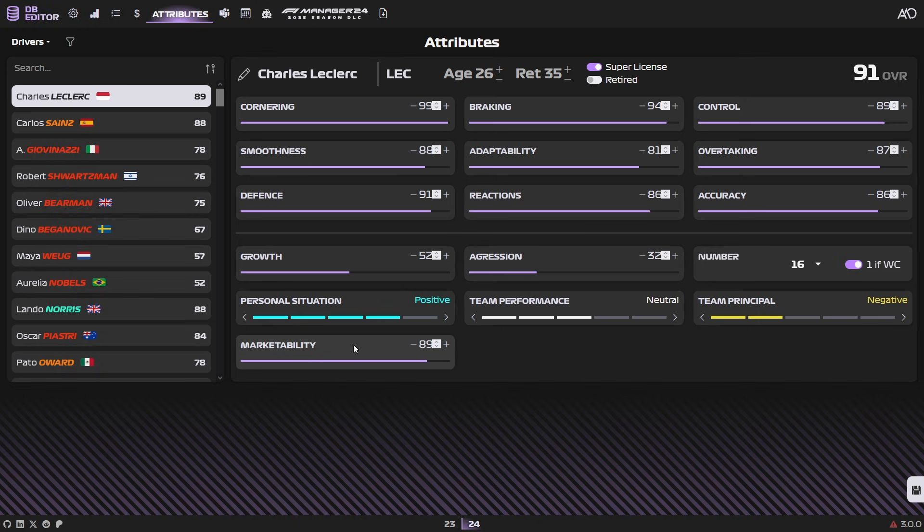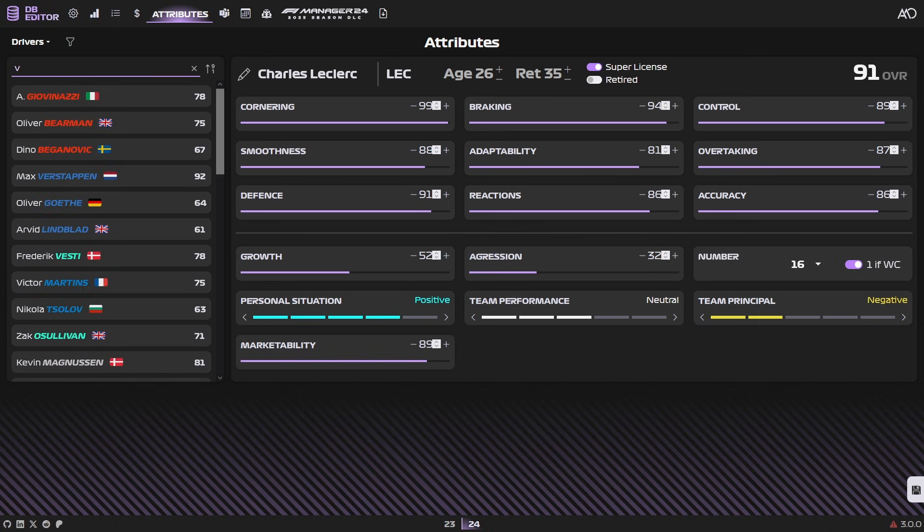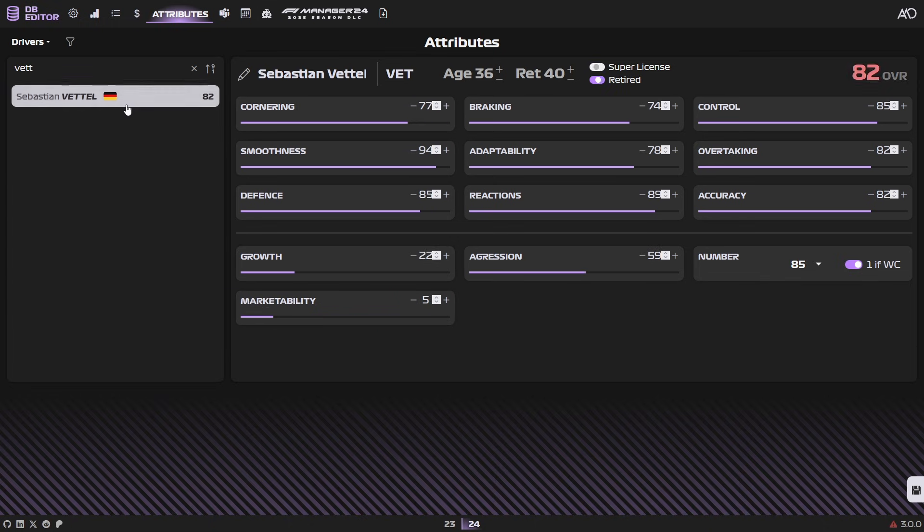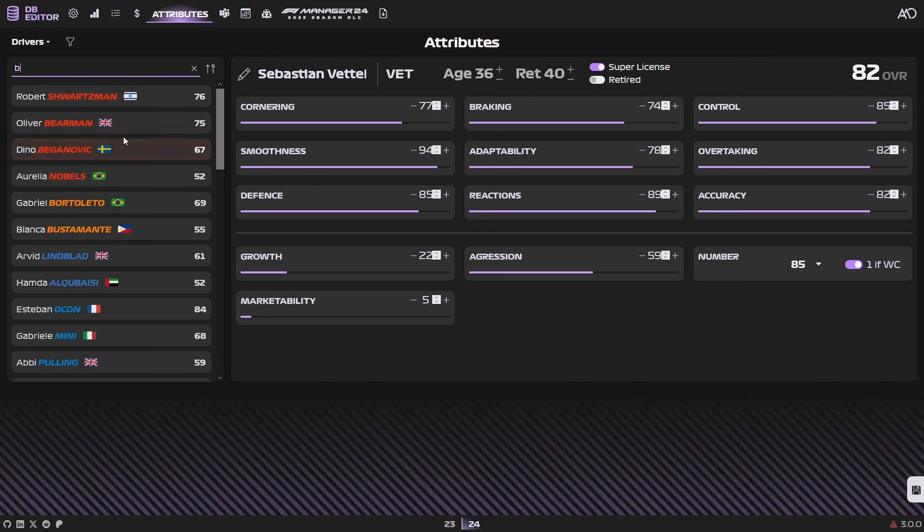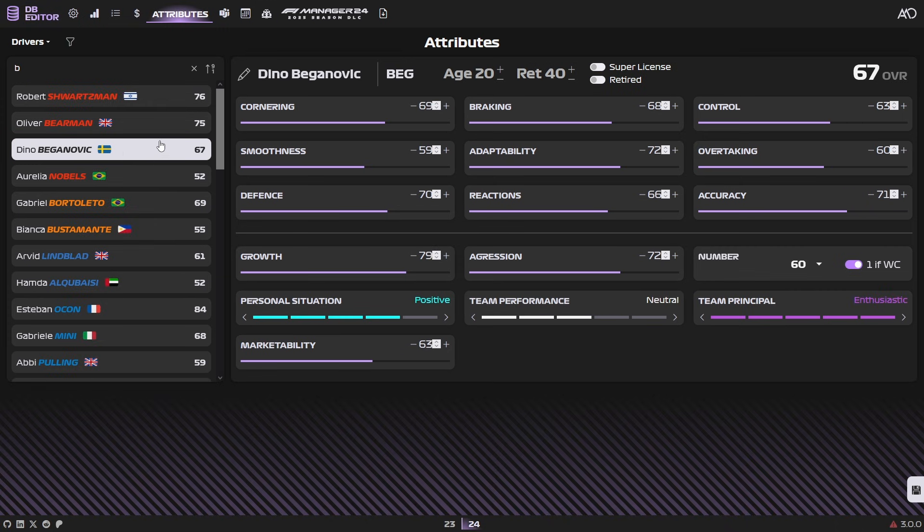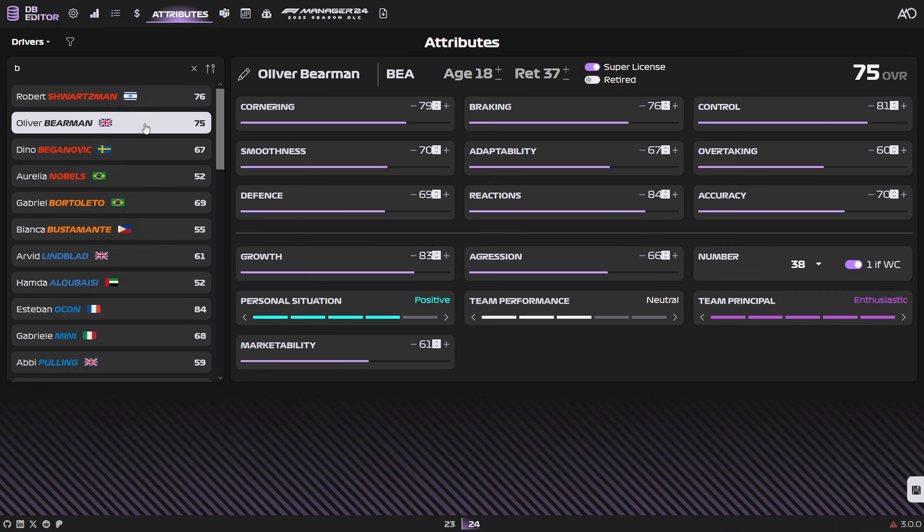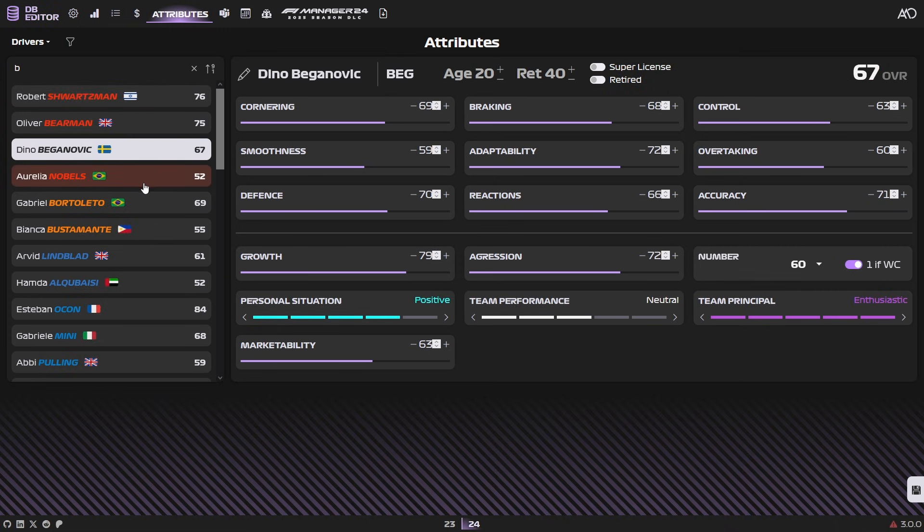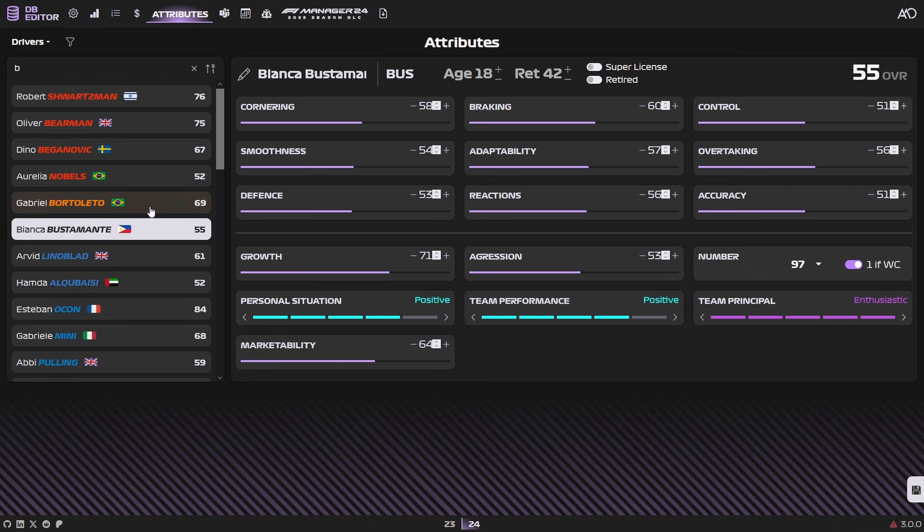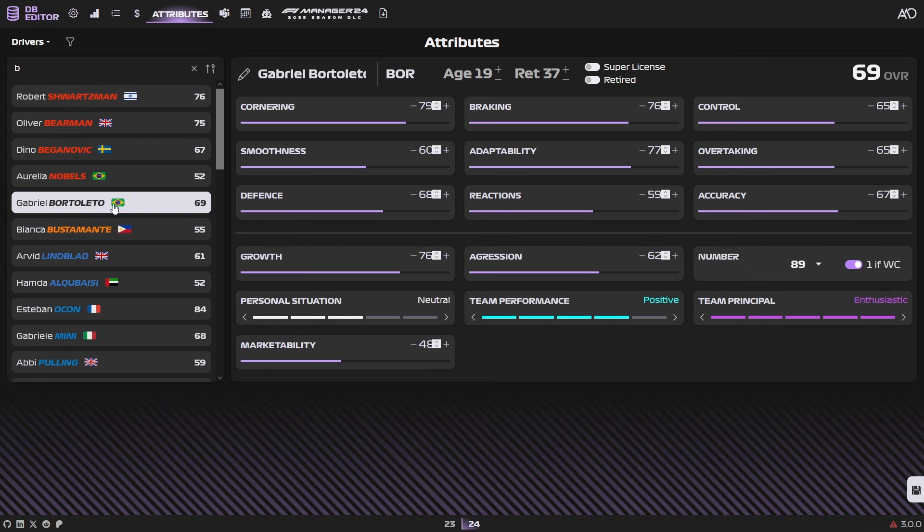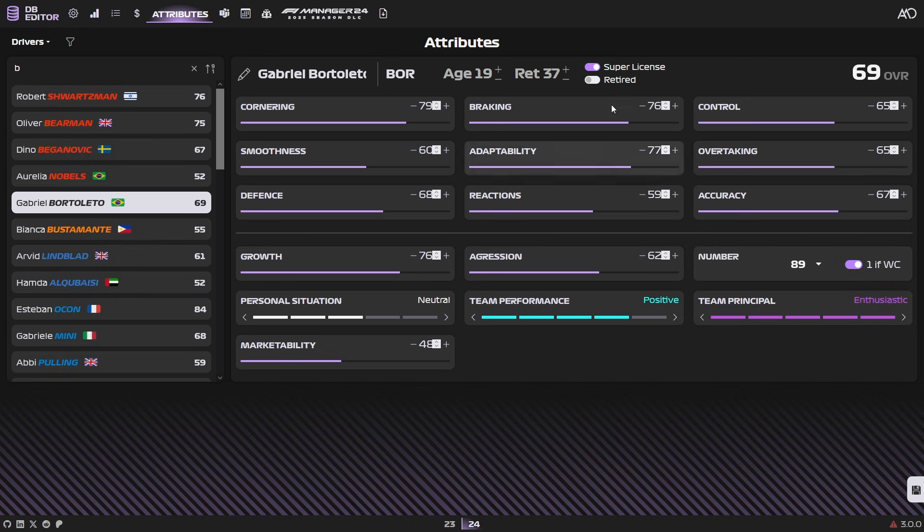And over here, you can see two other settings: super license and retired. For instance, if I were to find Vettel again, we could say unretire him like that and give him a super license. And again, the super license here is something that they require to drive in F1. So if you have a young talent, like say, let's see, do we have a talent here without a super license? Antonelli. You can just do that. And now he has a super license and can now race in F1. So if there's someone that you want to sign, but you're not allowed to, you can go into the editor, you can find them, you can grant them a super license and also maybe improve their growth.